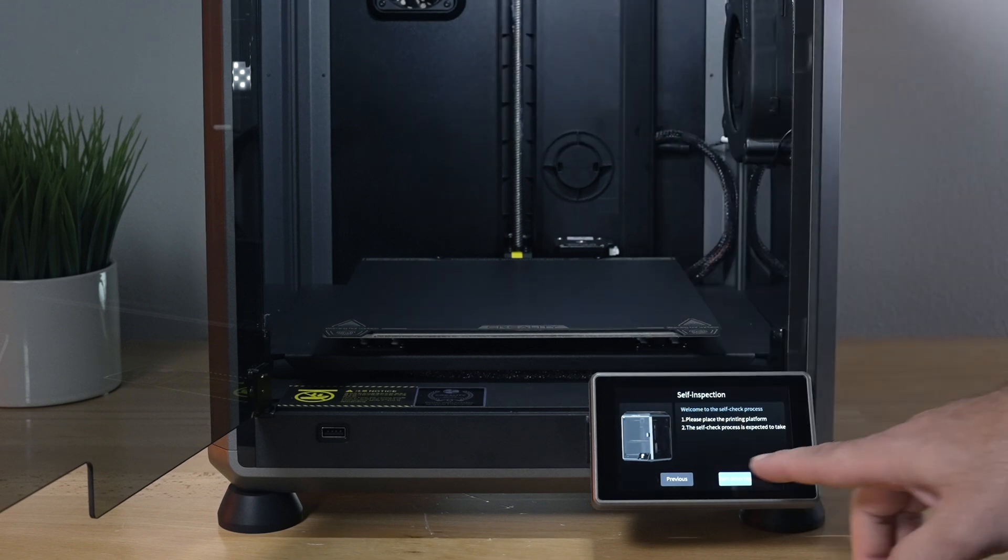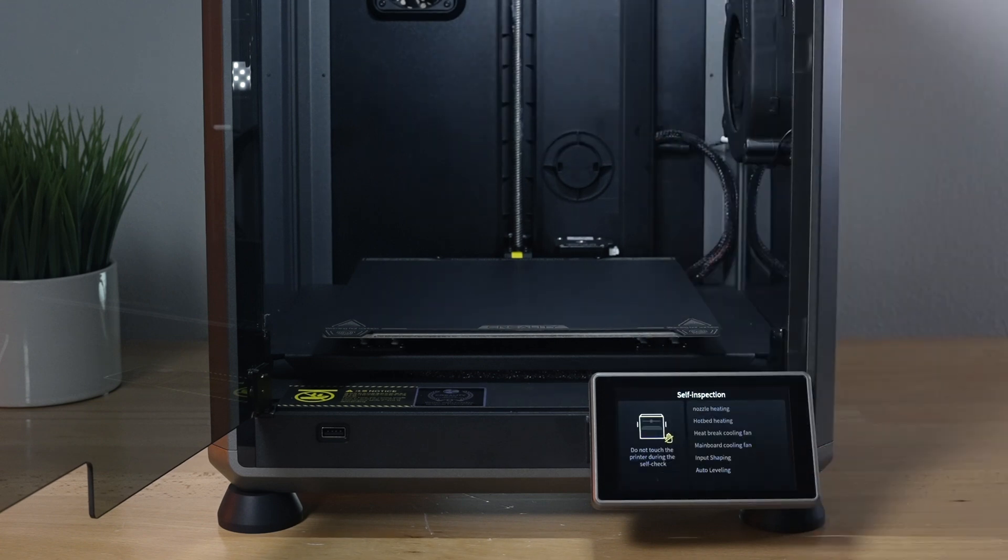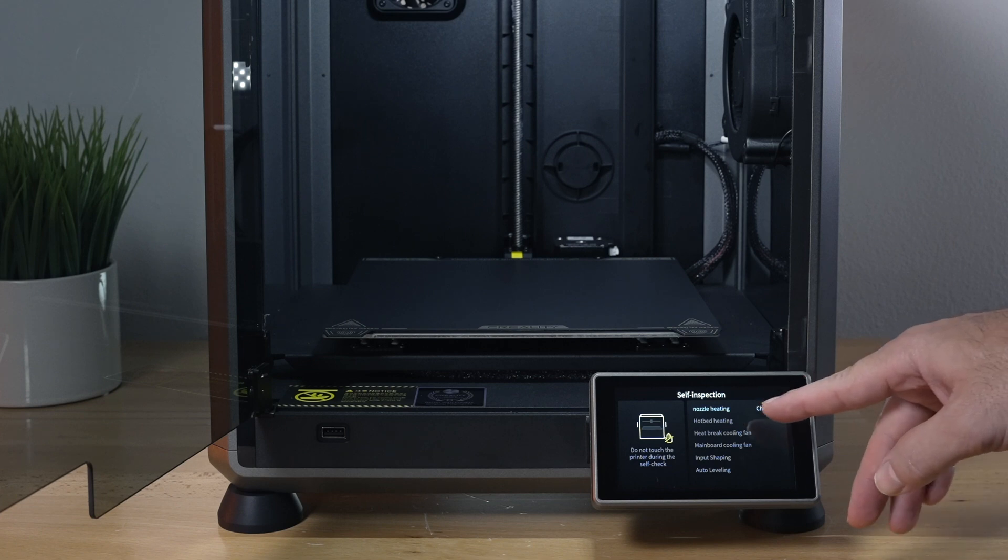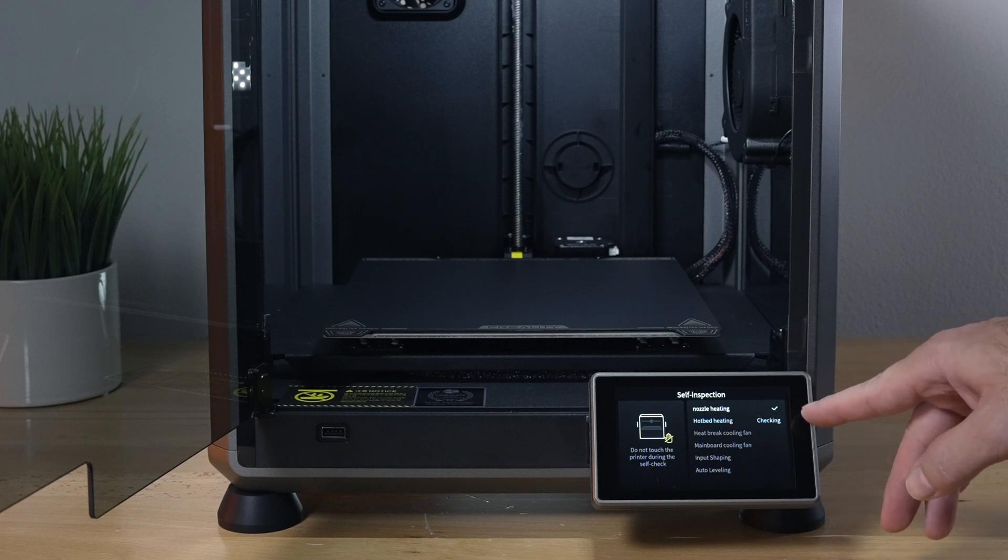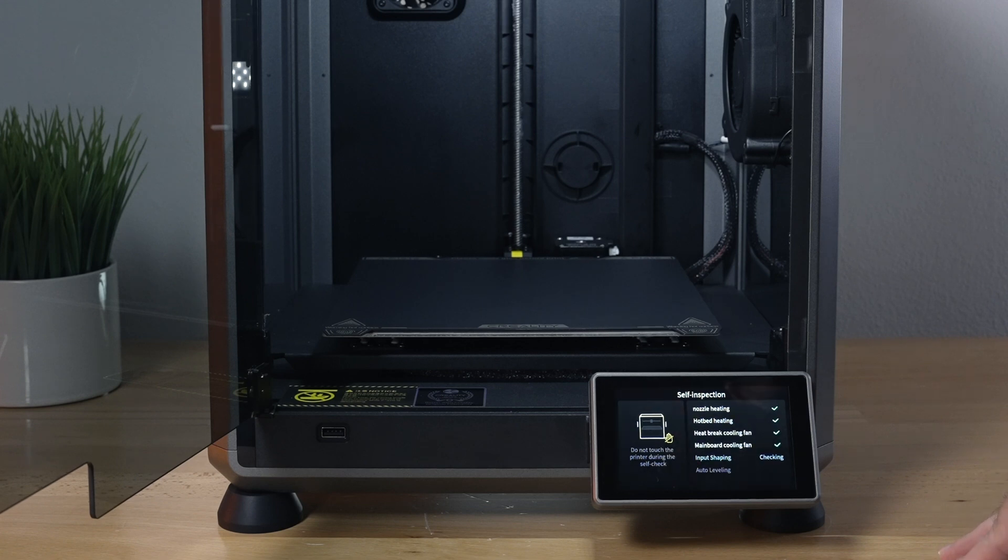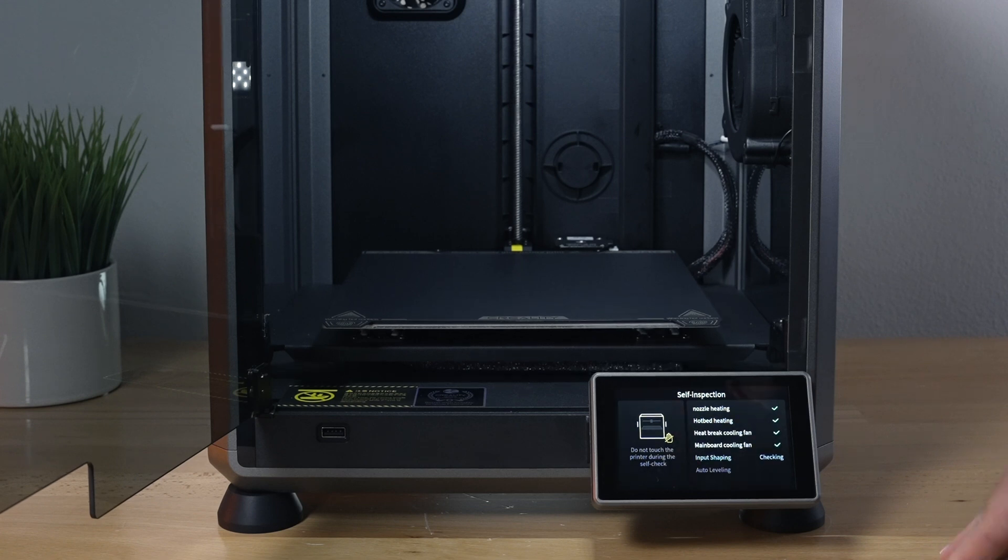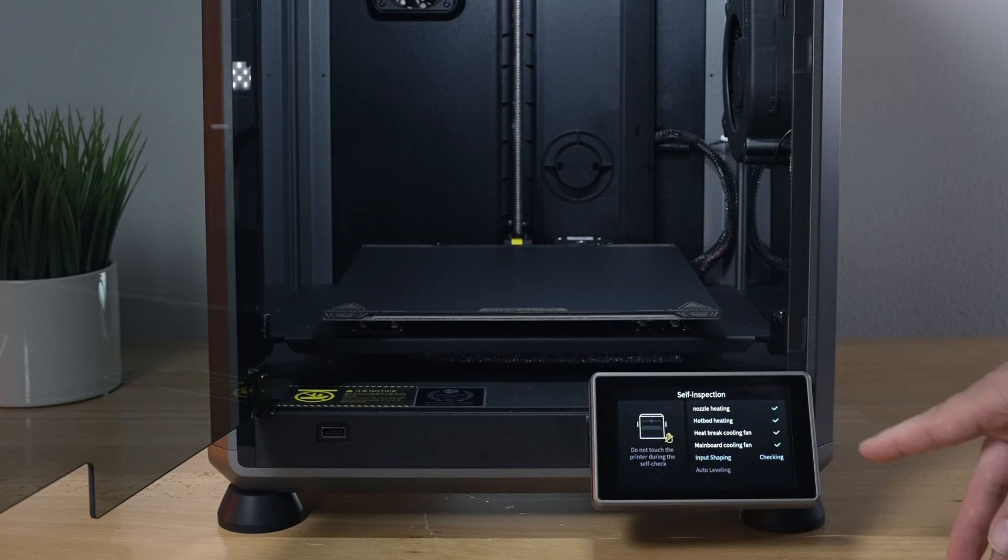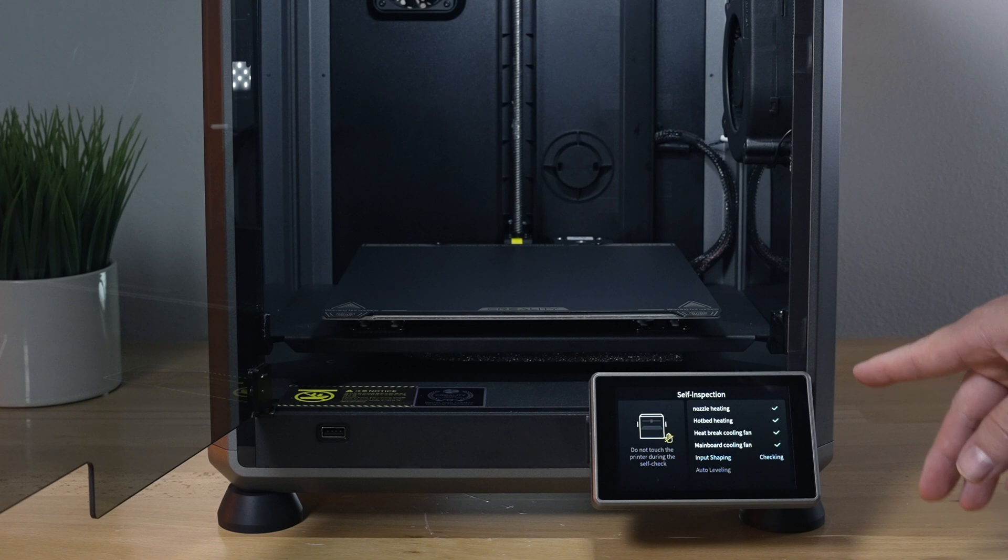Let's click on start and it's going to do all these self checks including nozzle heating, which is doing now. It's good. Now heat bed heating, checking for that. Okay, that was good.